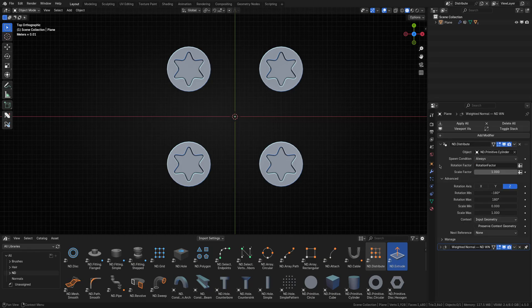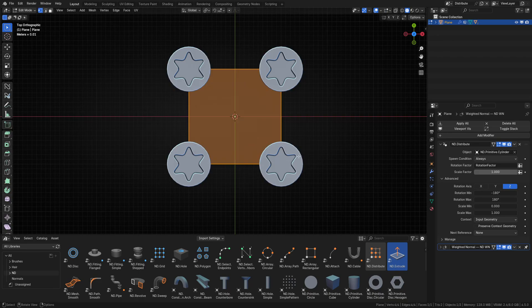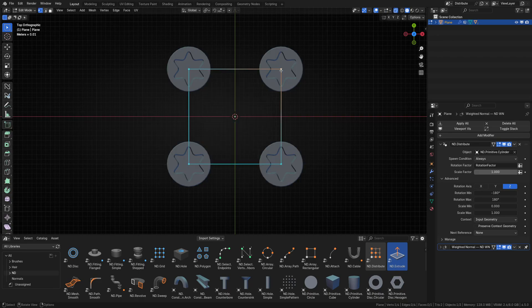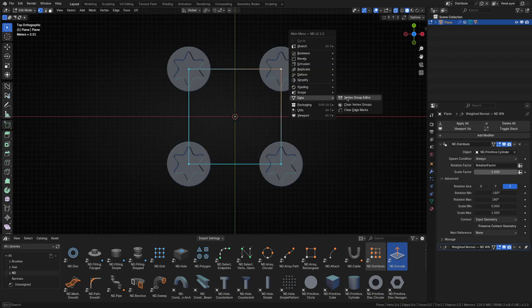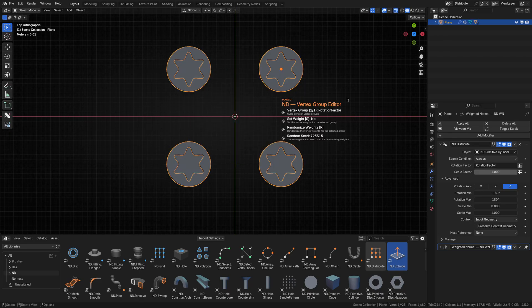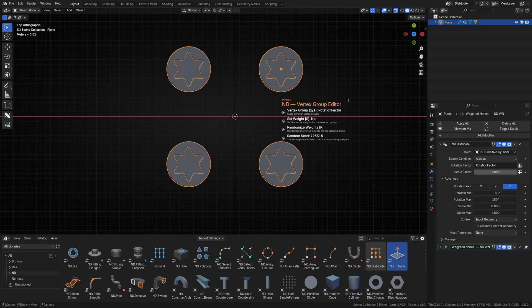Then, in edit mode, using the vertex group editor, we can slightly adjust the weight of each vertex, adding a bit of z-axis rotation, making them look more natural.